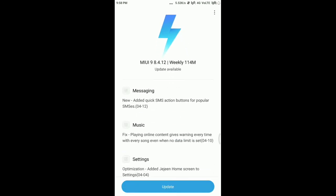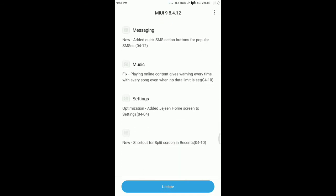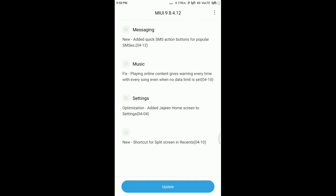Yes, our update has come which is a weekly 1.4 MB update. There's a new thing that's been added: quick SMS action button for popular SMS's, and a fix for playing online content that gives warning every time with every song even when no data limit is set.